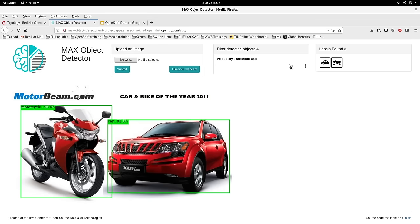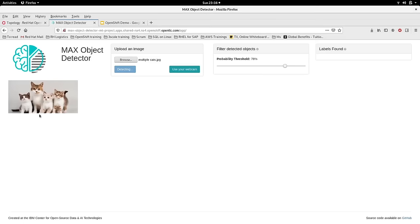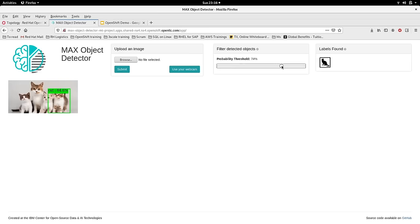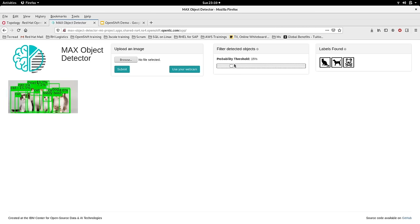Let's try another case: a picture of four cats. At a threshold of 78%, it can only detect one cat. Decreasing the threshold to 55% detects another one; at 43% it detects another. But if you lower the probability too far, it starts detecting irrelevant things like a dog. That's why we enforce a higher probability threshold. This shows how quickly you can get an object detector up and running using OpenShift with a pre-trained model that can be injected wherever required.